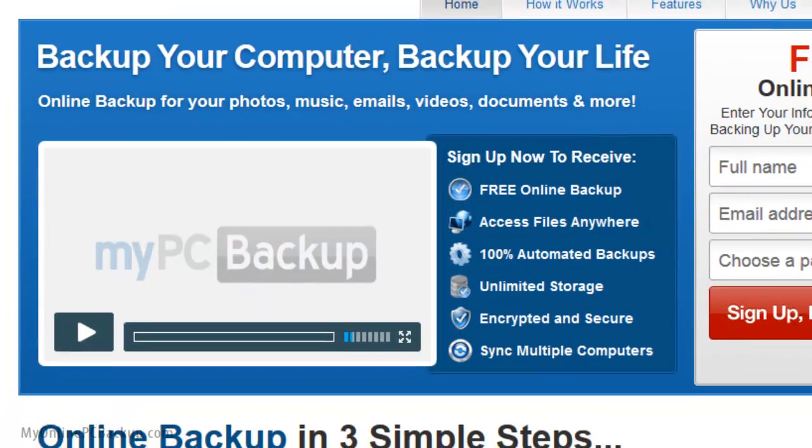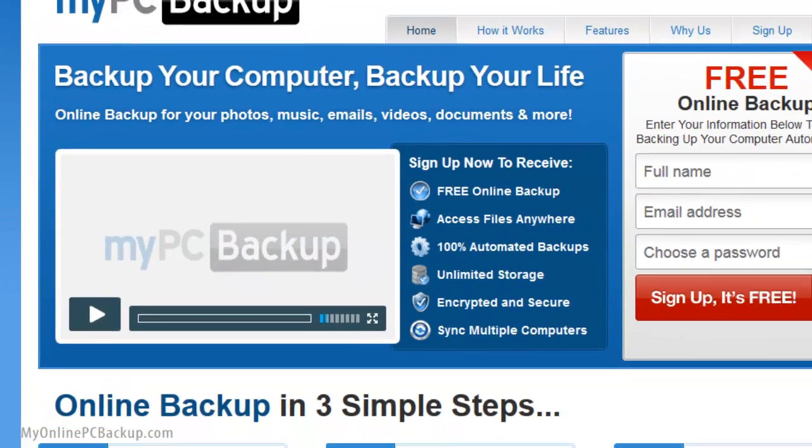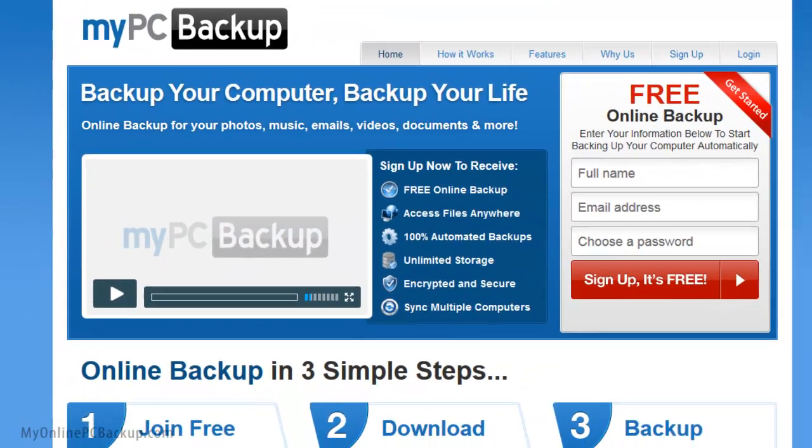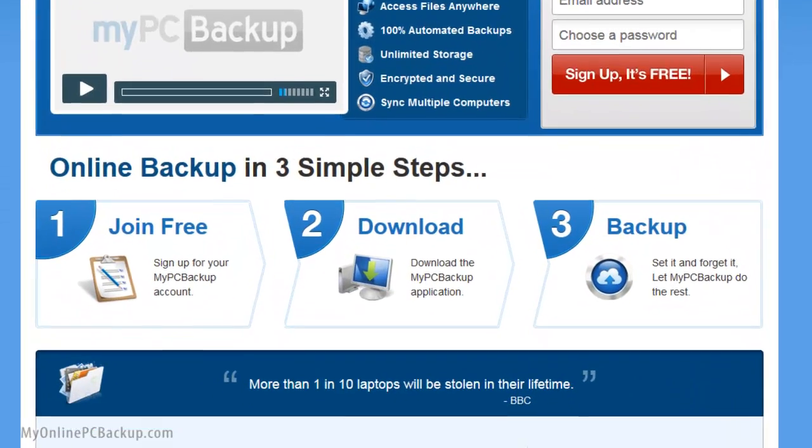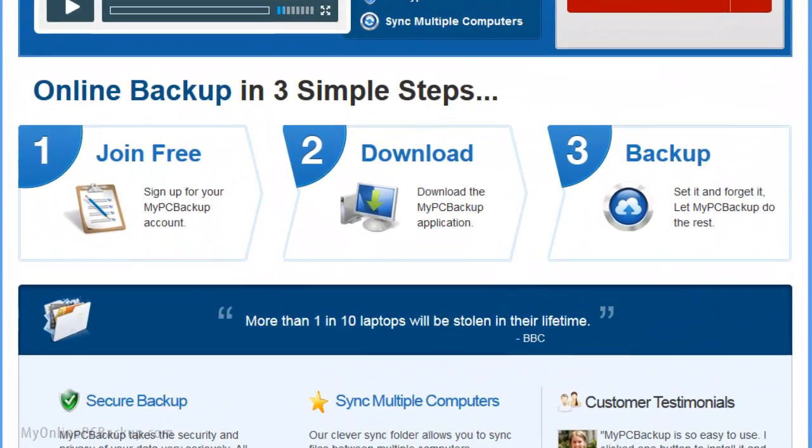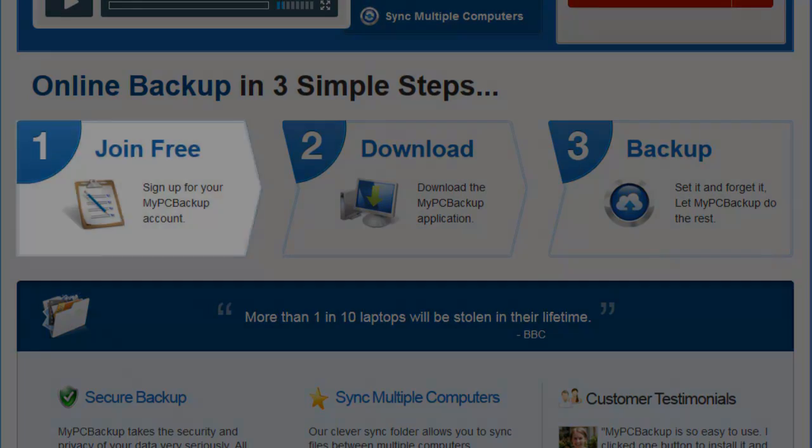Start backing up your files, music, emails, videos, documents and more in three simple steps.